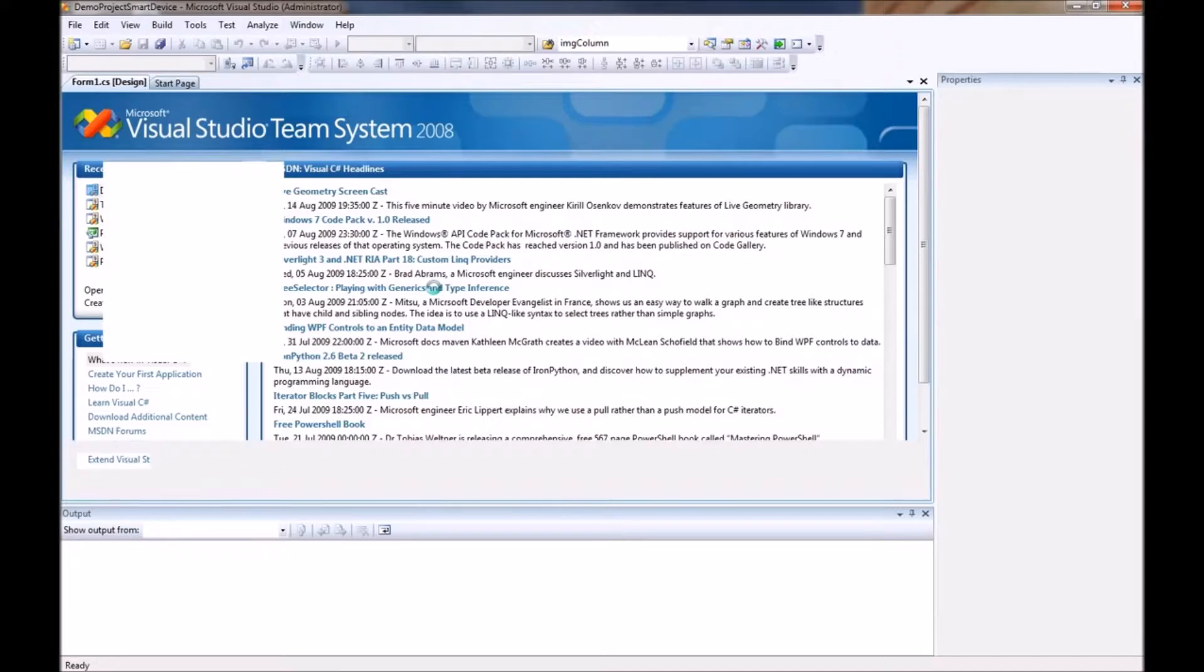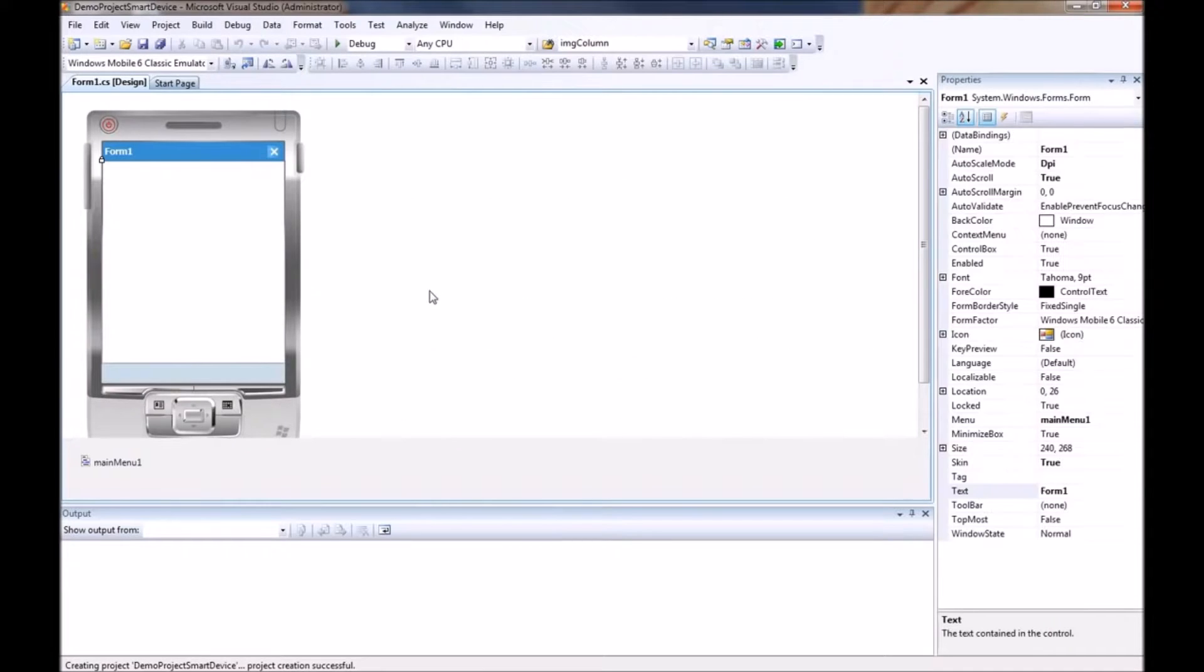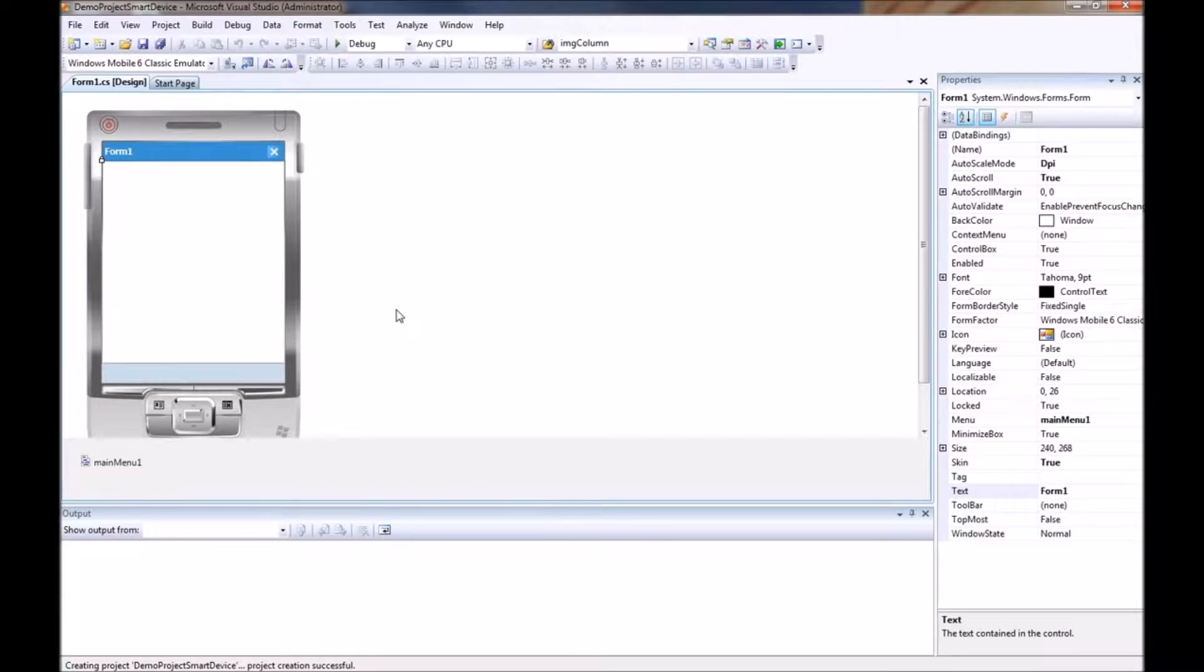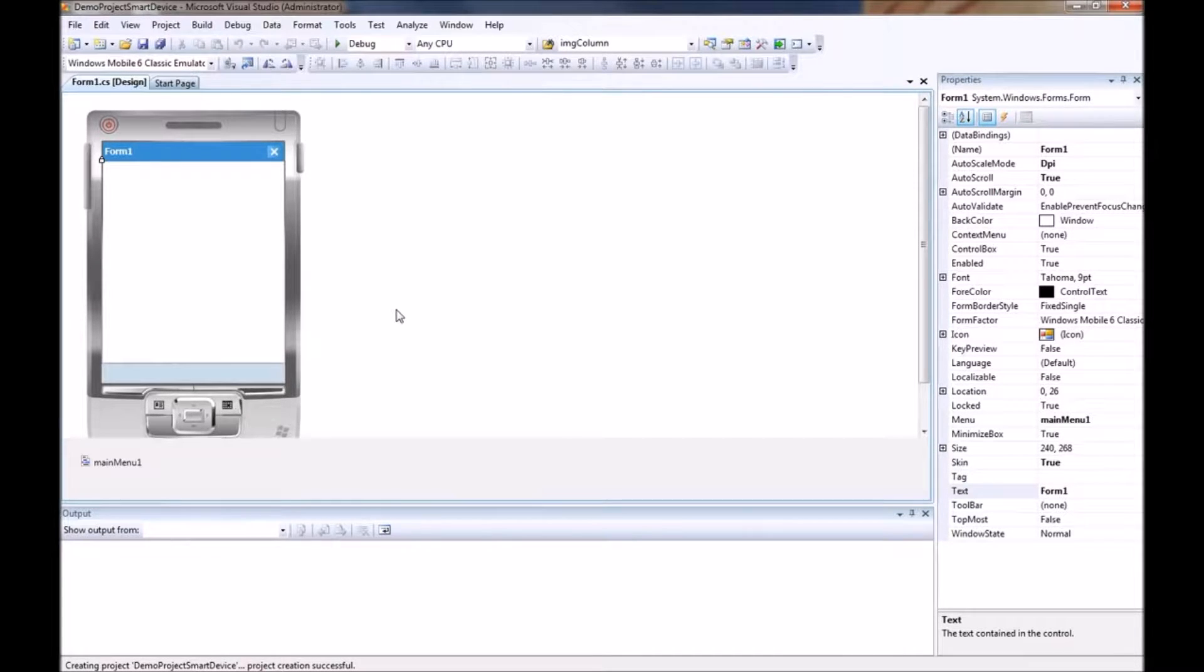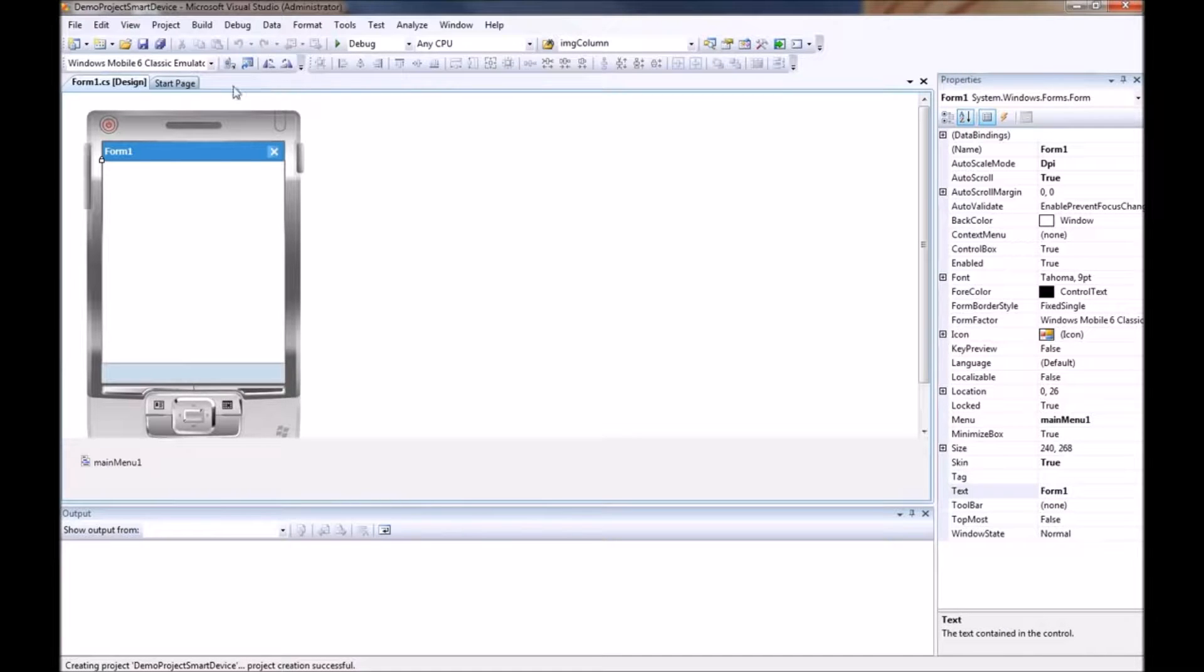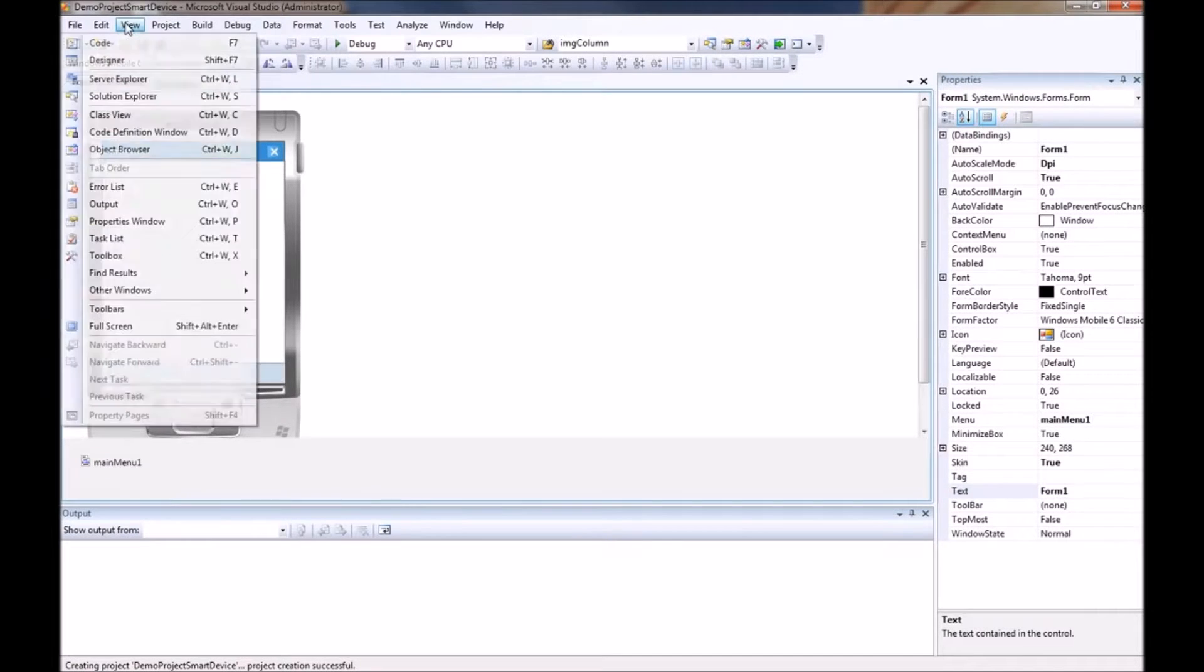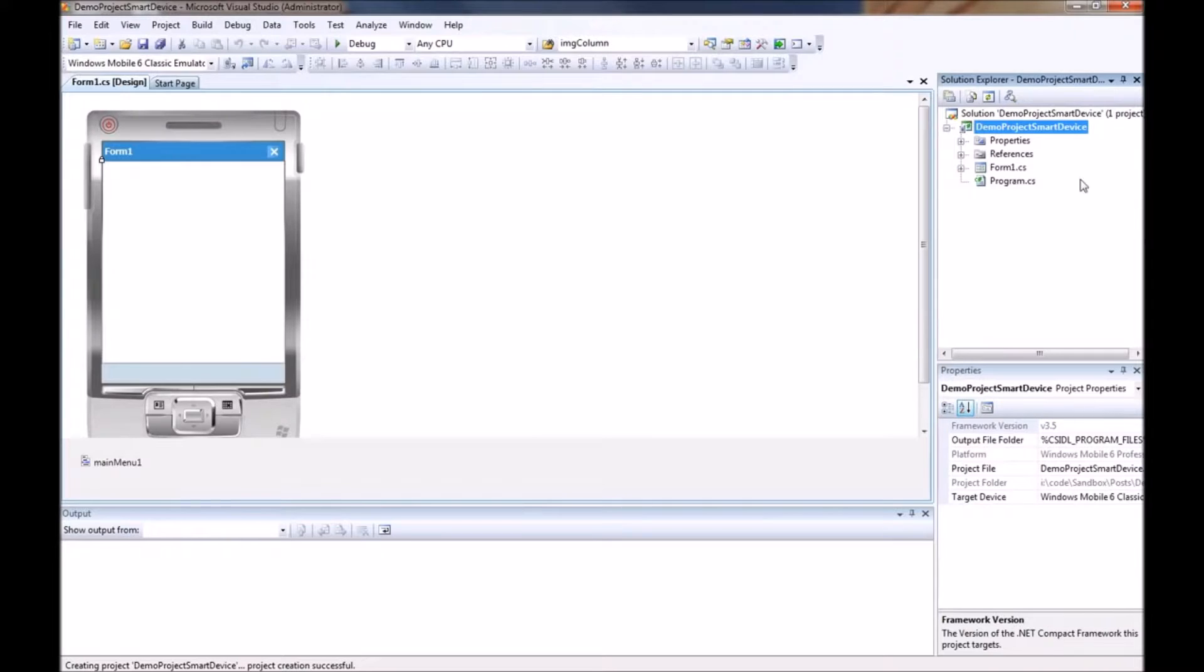From there once the project is created you will notice that it gives you a nice little layout screen that looks similar to what your mobile device will look like. And it also creates a form for you. So if we take a quick peek into our solution explorer, here is the pieces that it created.